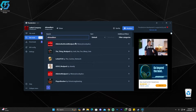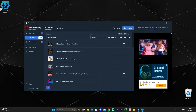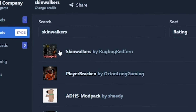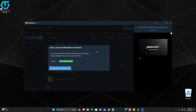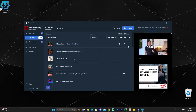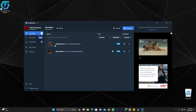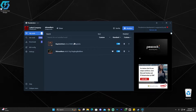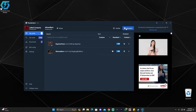Usually the SkinWalkers mod doesn't come up as one of the first results, so what I do is change the sort type to Rating and then it comes up first — this one by Rockbug Redfern. Click on it, click Download, then Download with Dependencies and that is it. Now you can go back to My Mods and see that you have the BepInEx pack — which is going to allow us to load mods without the game crashing — and the SkinWalkers mod is there. You can now click Play on Modded to launch Lethal Company.